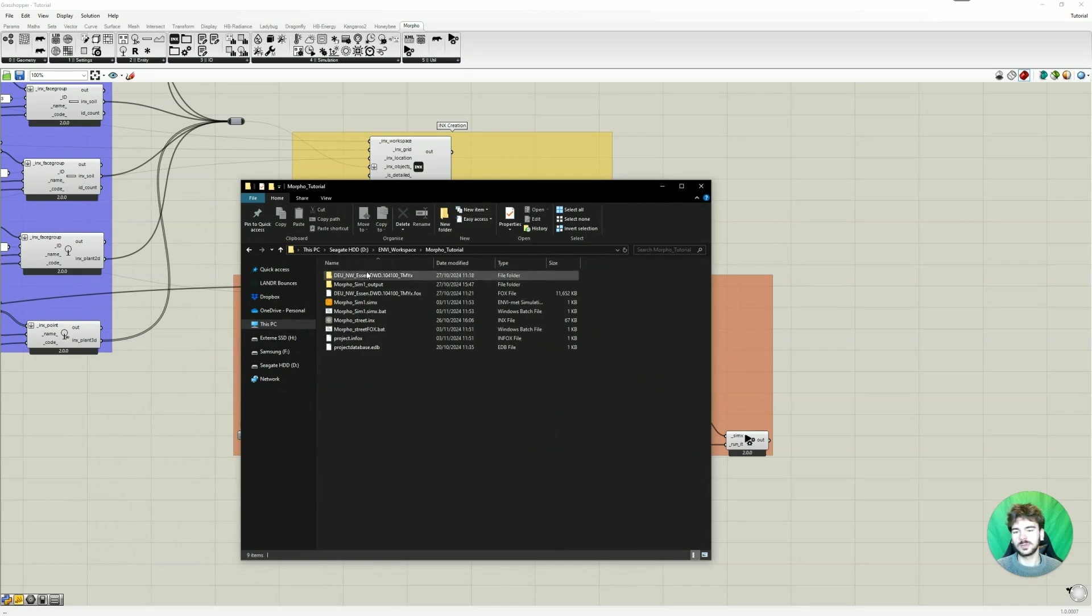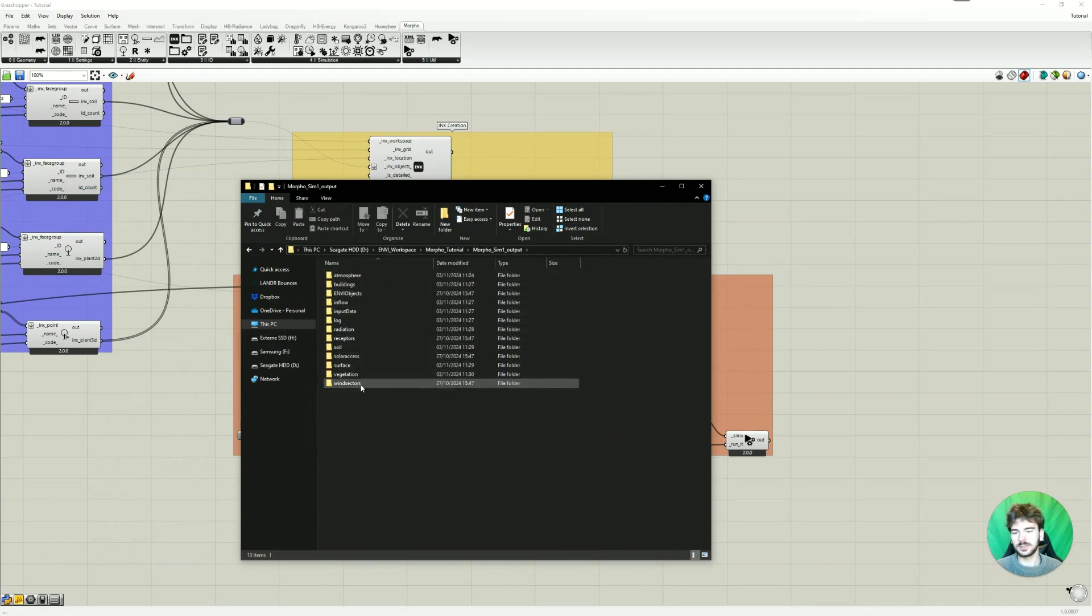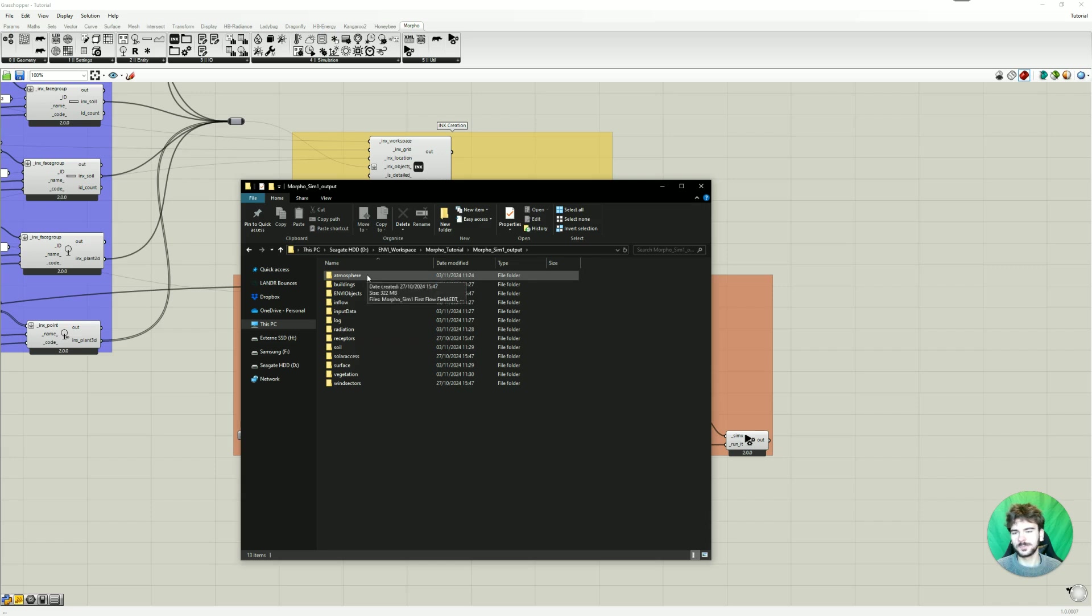And they landed here in our workspace folder under the output folder. And here we can see it generated all the output data we wanted it to.